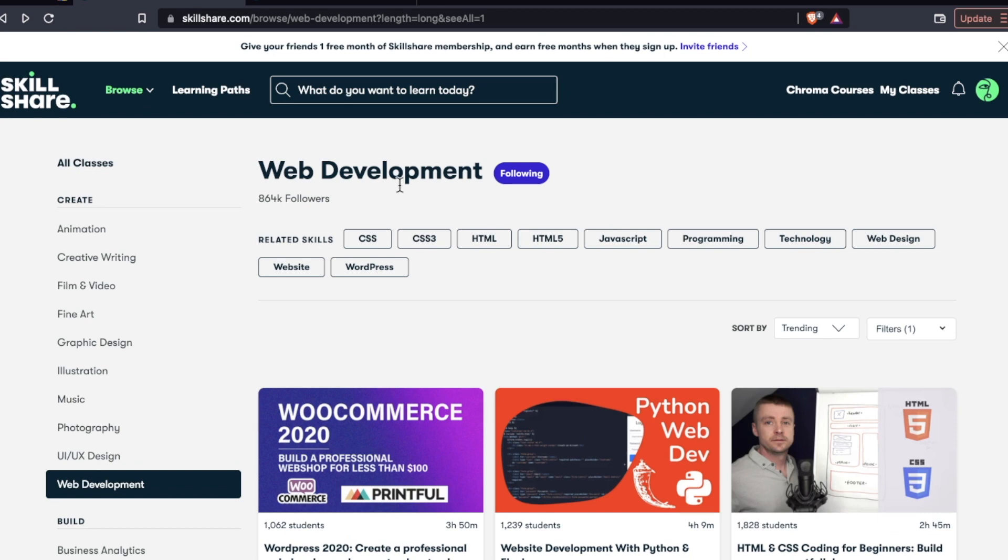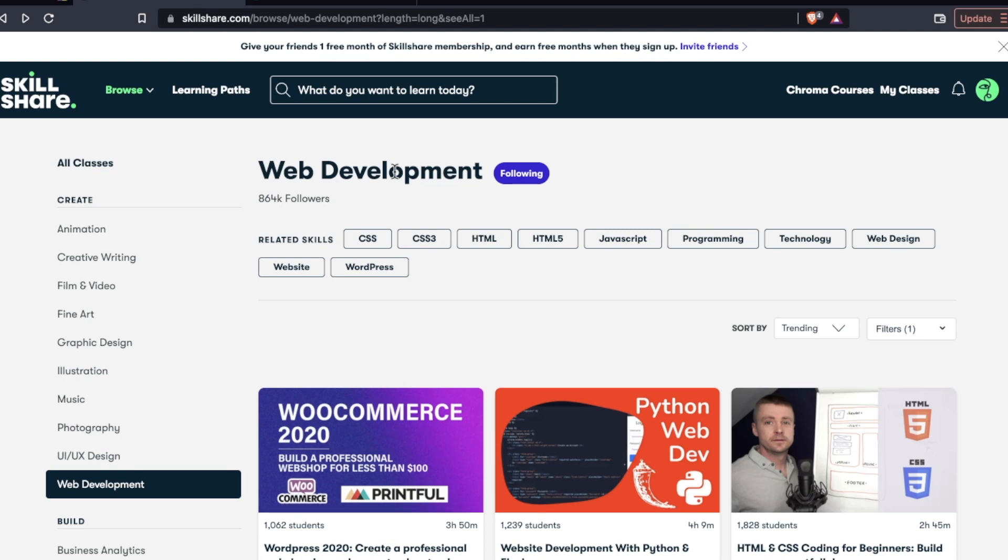The other thing I wish I would have seen in the web development section of Skillshare is a superstar instructor that really would have added some validity to like, hey, this is a huge platform, which it is Skillshare. I mean, I see their ads pretty much everywhere. Just something, just like a hook, you know.